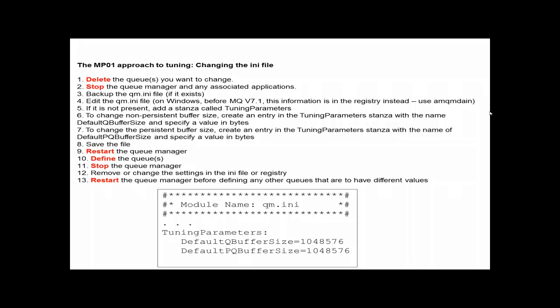Qtune has been written to provide a more direct means to change these two buffers and to look at the current size of them. It can also modify the maximum permitted queue file size, something no other tool or technique gives you.